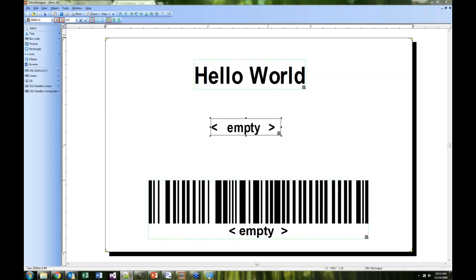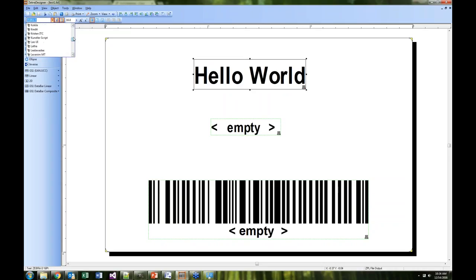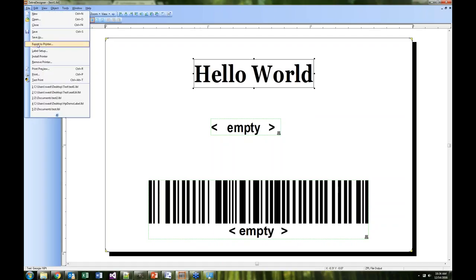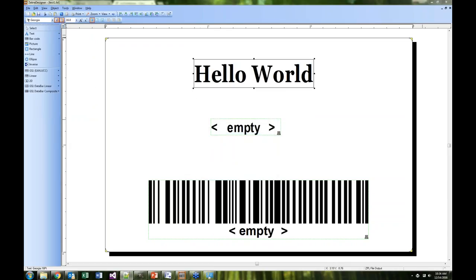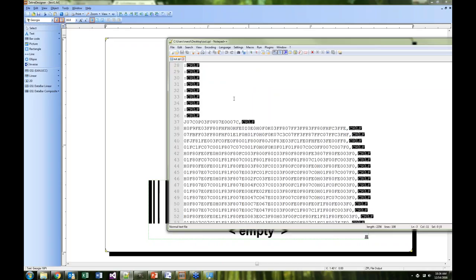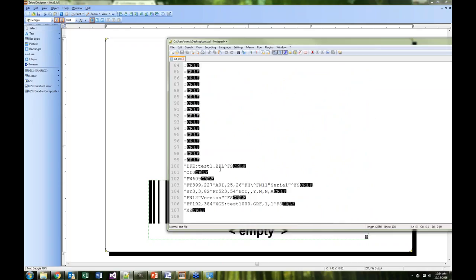Another question: what would the ZPL look like if you selected a Windows font such as Calibri? The way it works is that the driver and Zebra Designer will convert that text area into an image. It converts the text into an image named something like Test1000.GRF, with all the image content embedded. When it goes ahead and stores the label, that image is part of the stored format for the label.